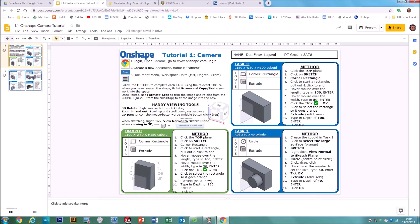On the worksheet there's a reminder of some handy viewing tools for controlling views. The most useful one is the cube on the right — clicking on the top, the right, or the corners lets you change orientation. You can also right-click to view normal to sketch plane, which is quite useful, and view in isometric to see the object in 3D.